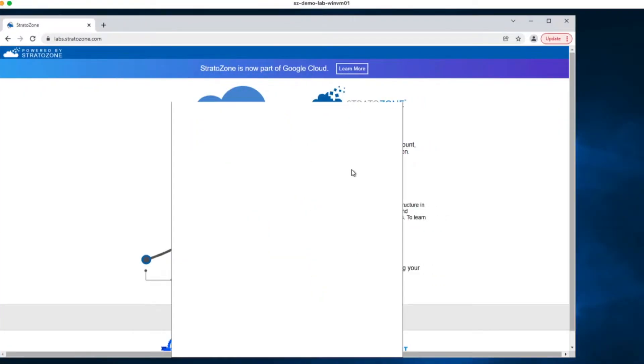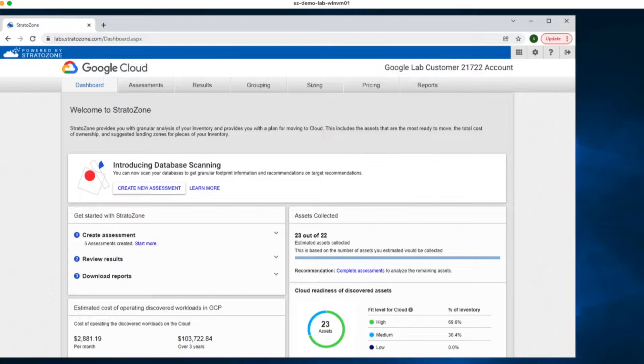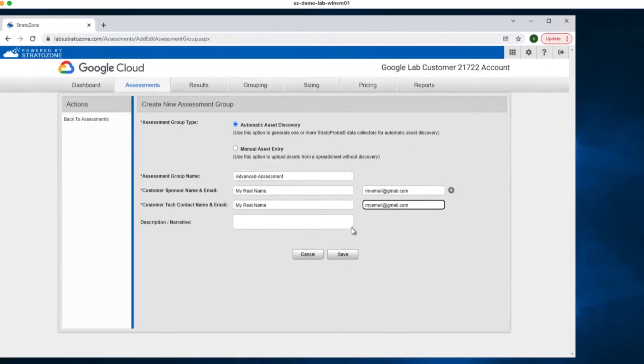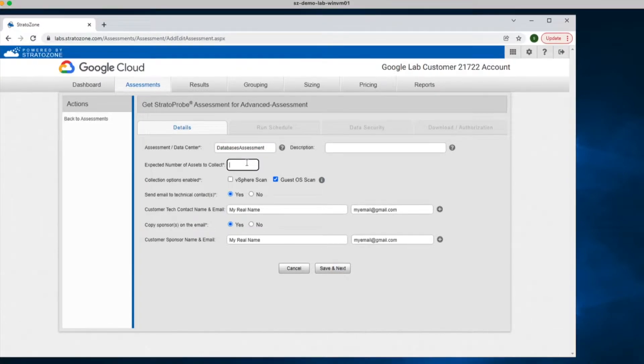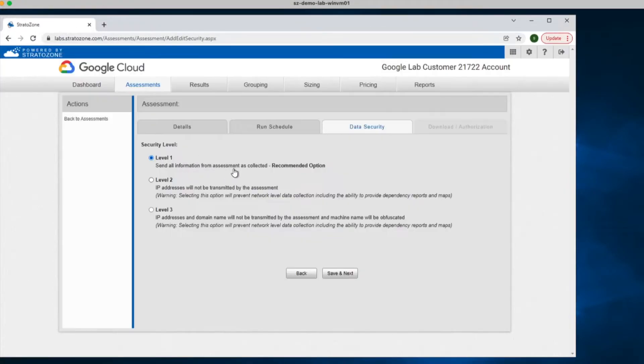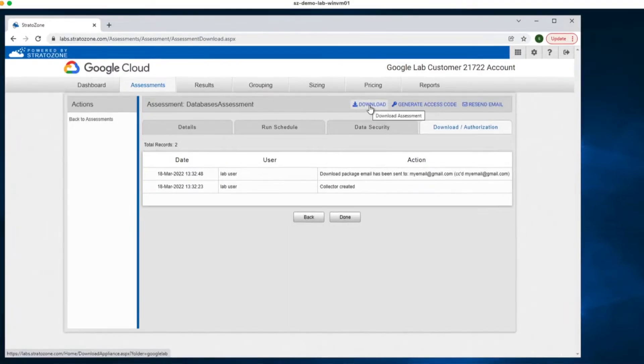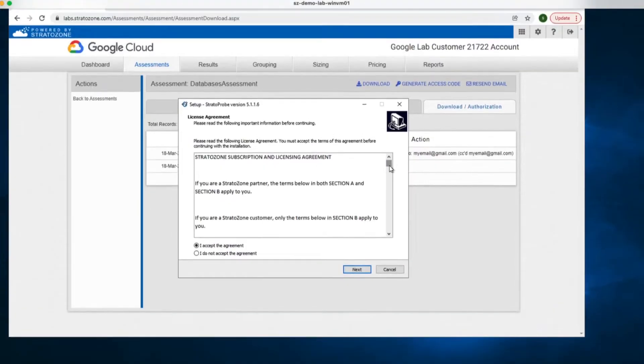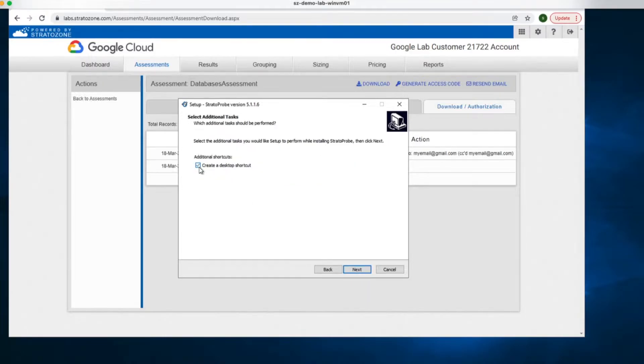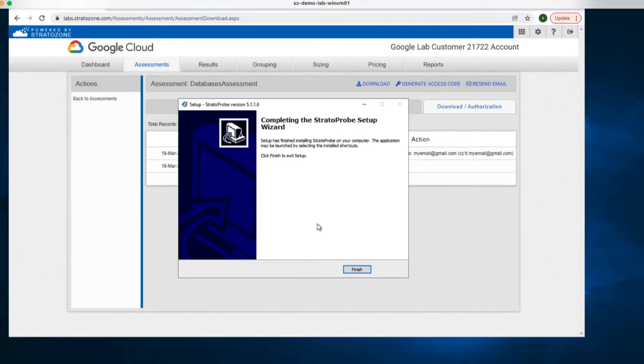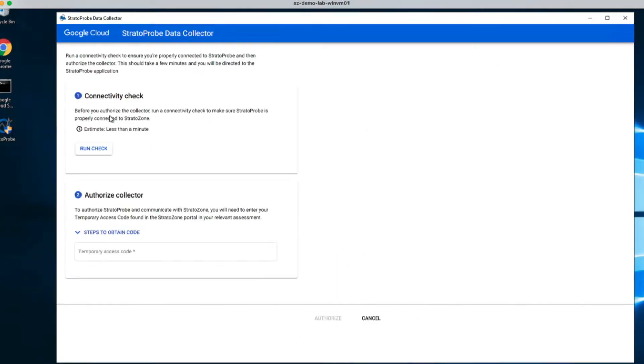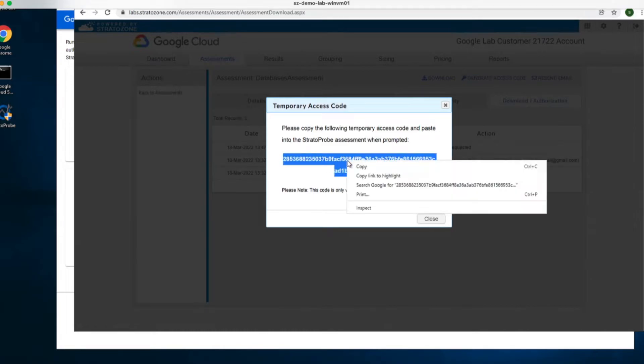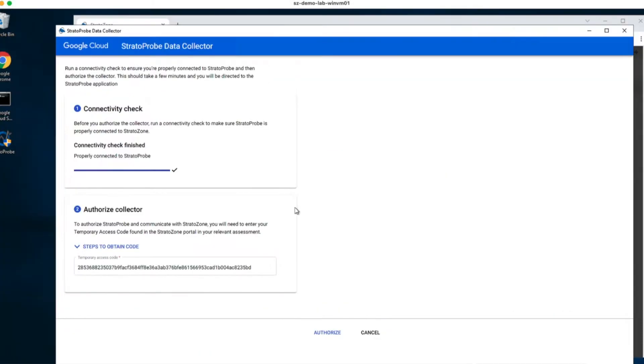The very first step is to login into the Stratozone portal into a Microsoft Windows machine in the same network as your databases. Then we go to the second tab, assessments. Click on create new assessment group. We are going to use the automatic asset discovery option right at the top of your screen. Let's create an assessment group for our databases. Give it the name of your choice. Input the estimated number of databases. Keep all default options. Once we get to the sub-tab Download and Authentication, it is time to actually download the Stratoprobe agent that will be installed only on this Microsoft Windows machine.